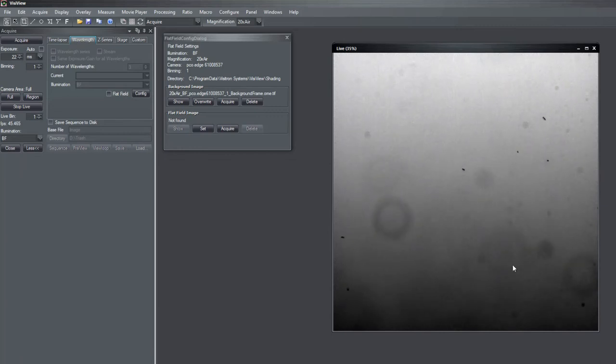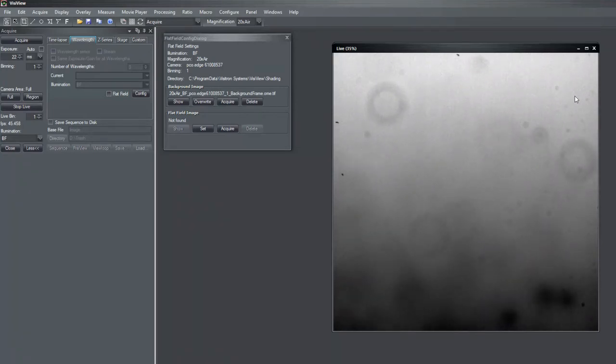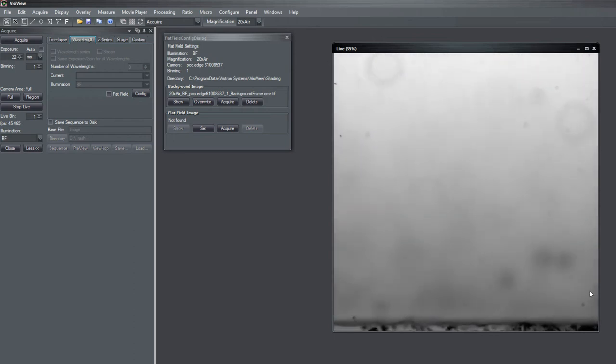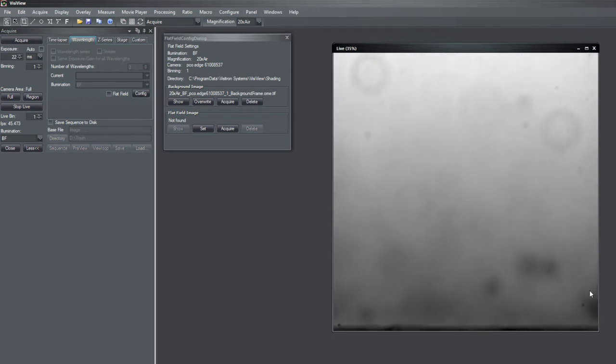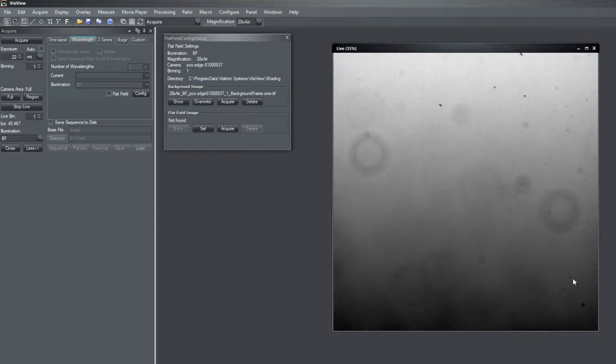Second component is some stationary dust particles here on some optics which could be camera or any other optics which is focused.